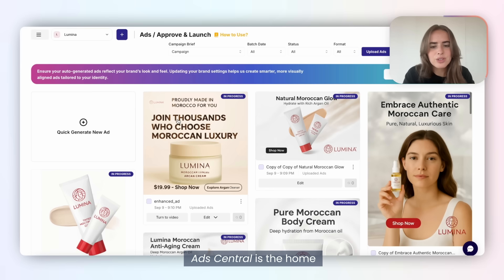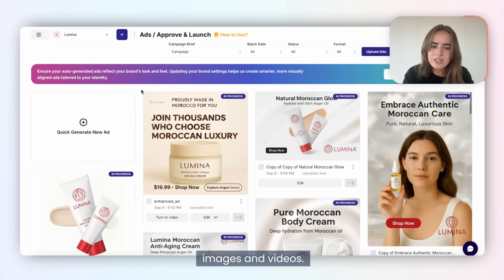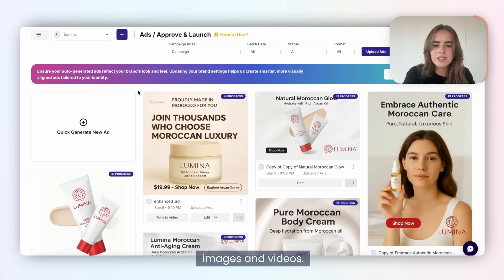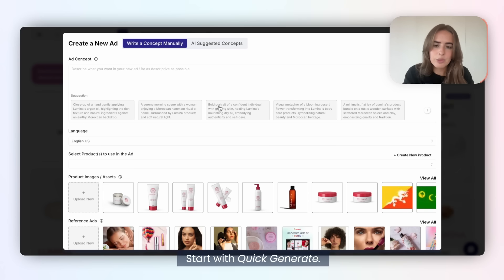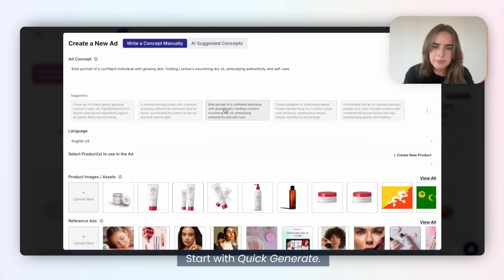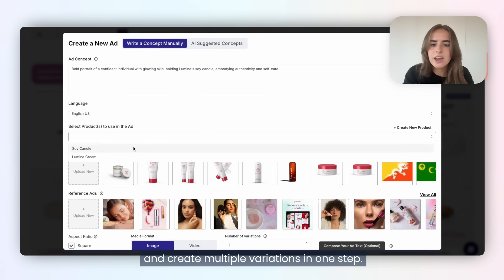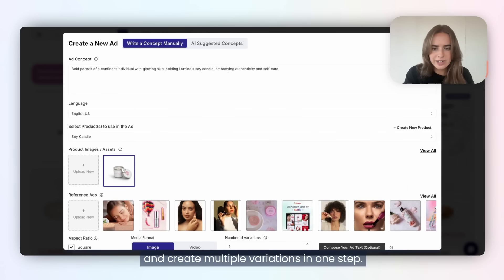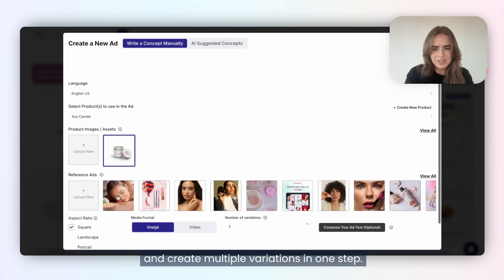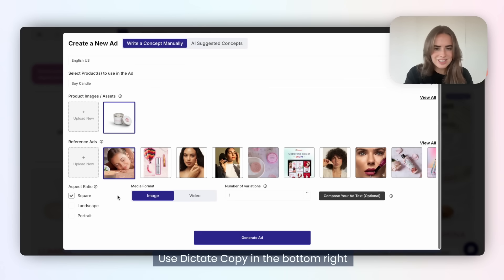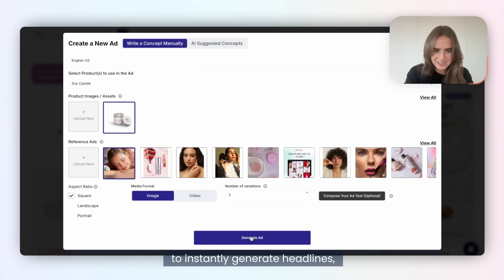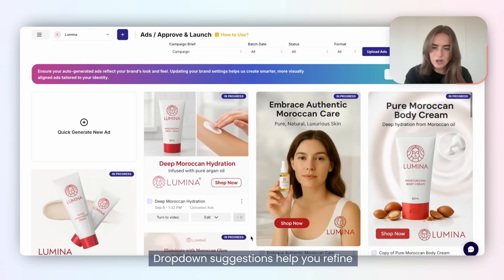Adcentral is the home for all your creatives, images, and videos. Start with quick generate: pick a product, choose orientations, and create multiple variations in one step. Use Dictate Copy in the bottom right to instantly generate headlines, subheads, and CTAs.